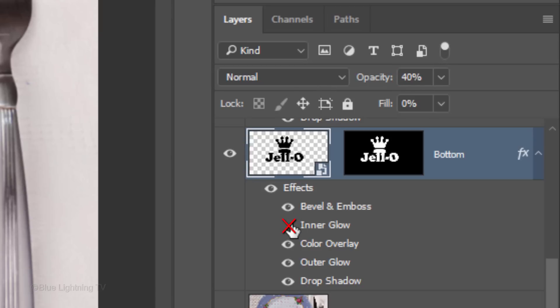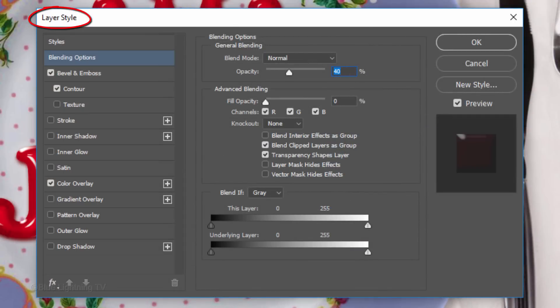Hide Inner Glow, Outer Glow and Drop Shadow. Double-click Effects to open the Layer Style window.